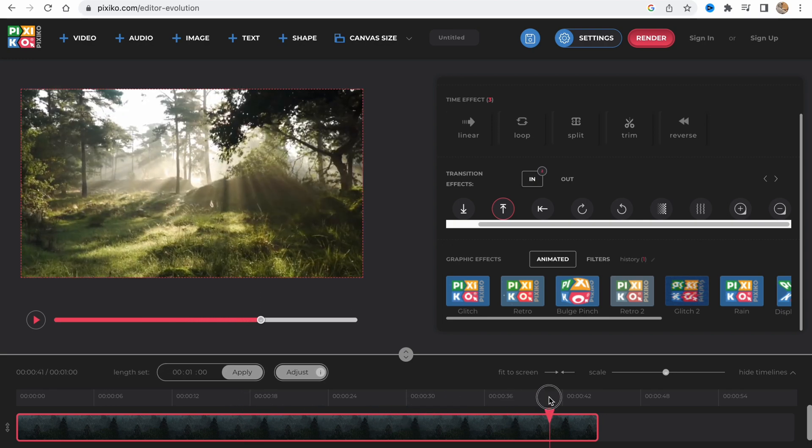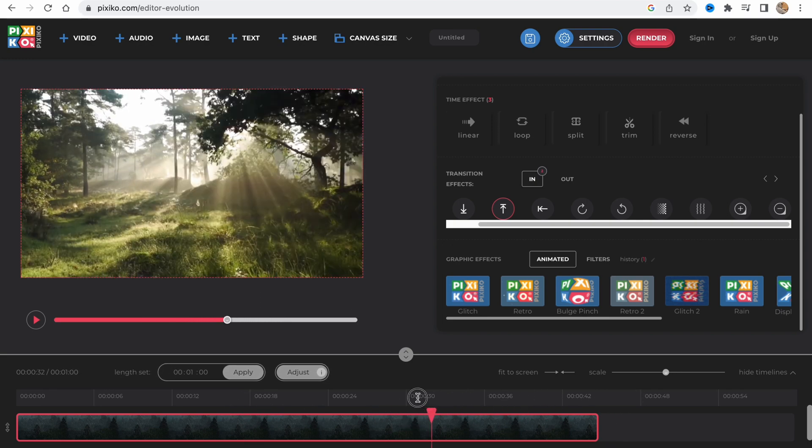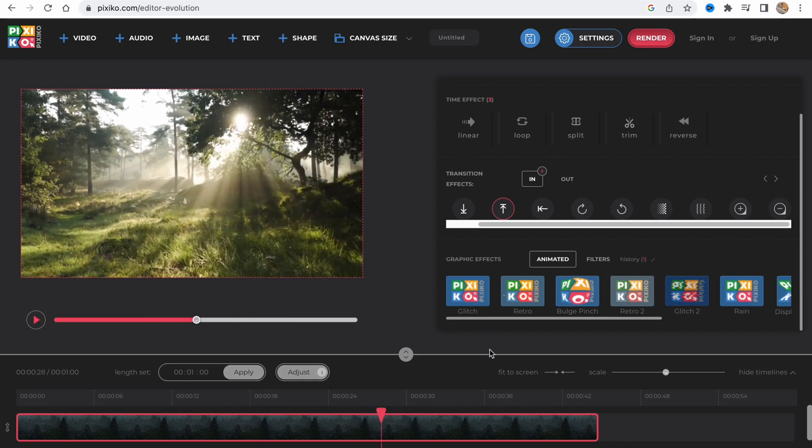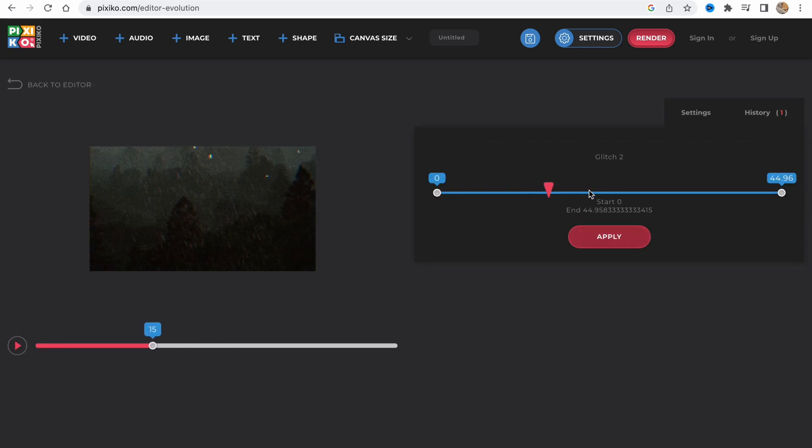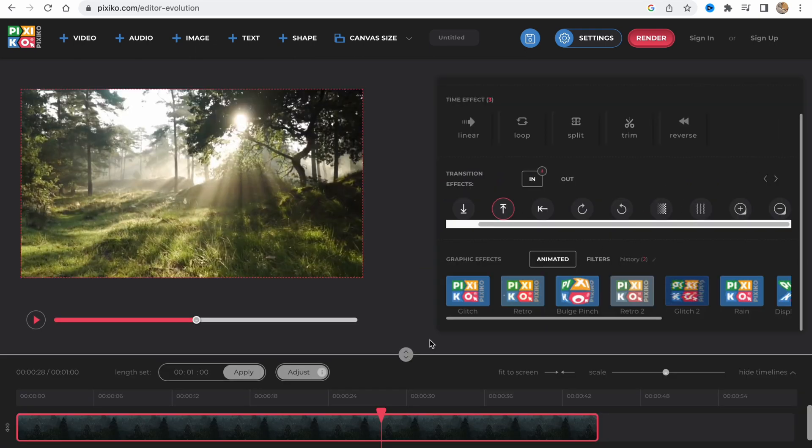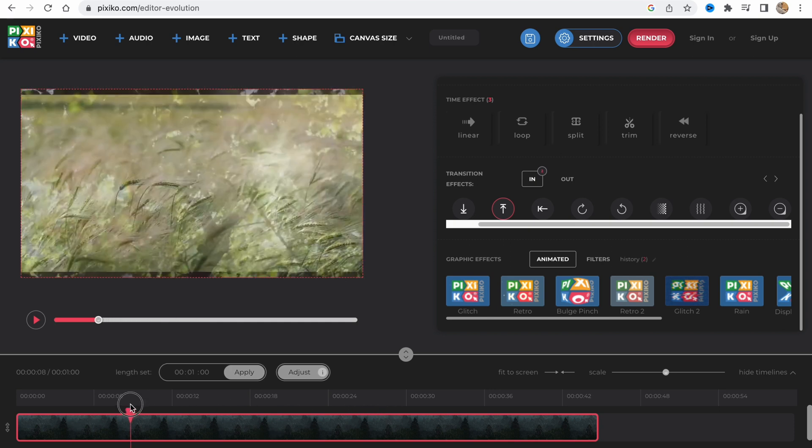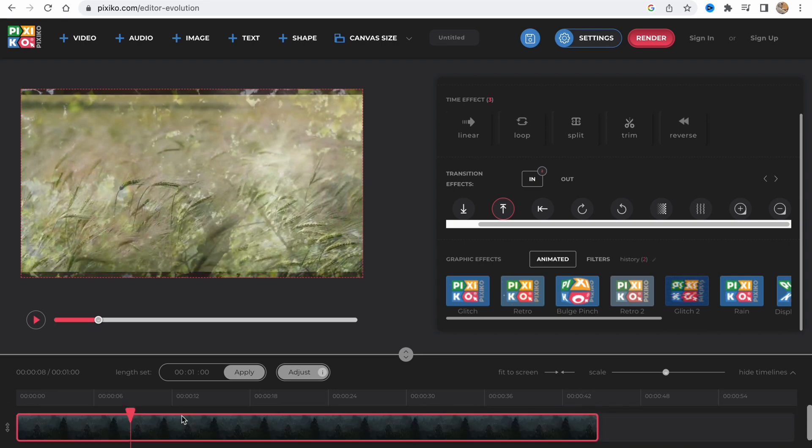This is how it looks. This is how we deal with in effects. We can also add glitch animations. We can change the time, change the duration, and then click on apply. As you can see now it looks like this.